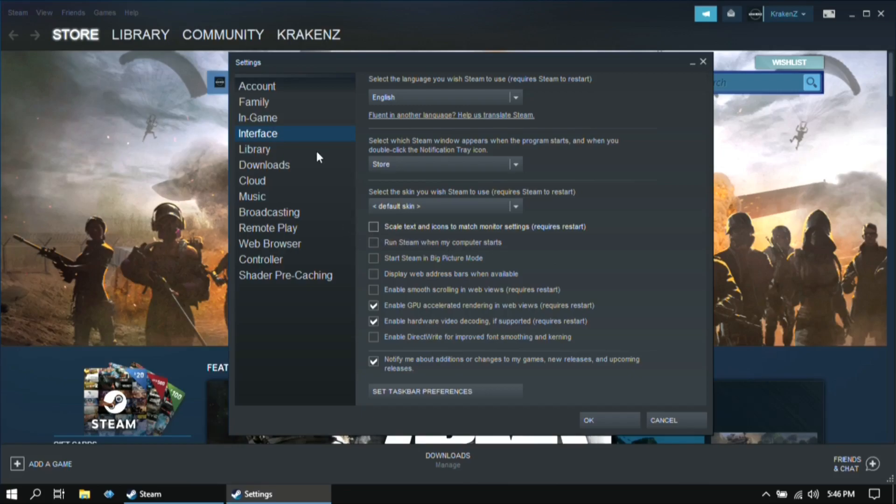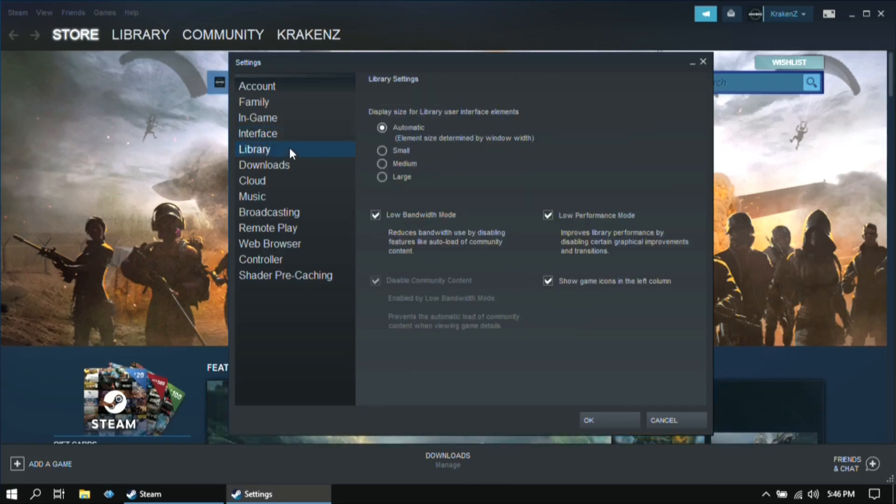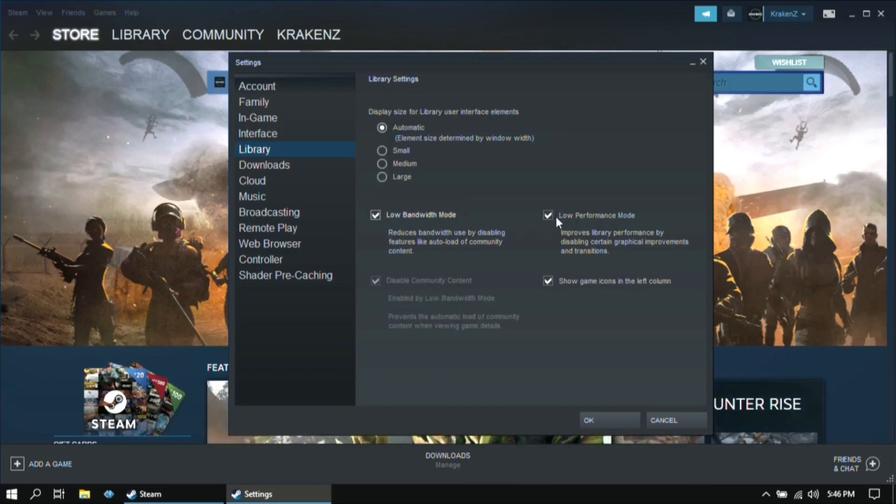Then go to library. And then here, make sure that low performance mode and low bandwidth mode are ticked.